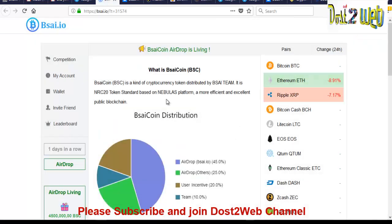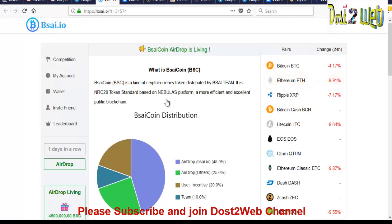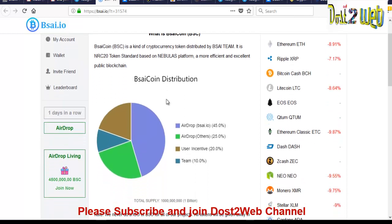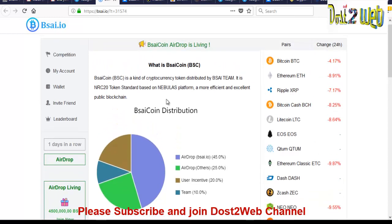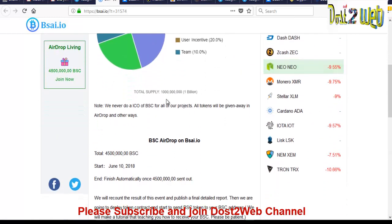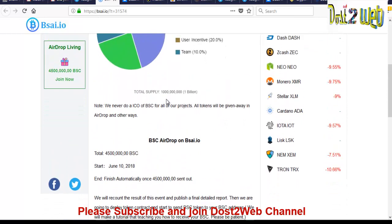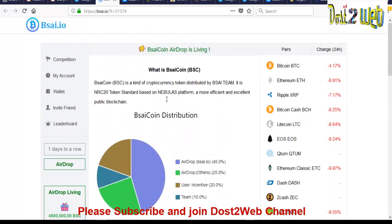So when you log in for the first time, it will give you on the left hand side, you can see there's something called airdrop. So you'll be having an option called claim airdrop. You click on that, so it will be claimed. So you will be having and you can claim it. So every day you can claim and you can get 70 BSC tokens.